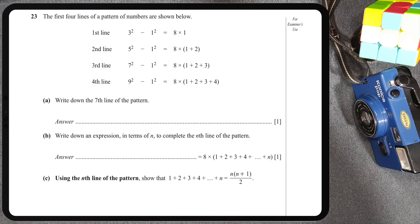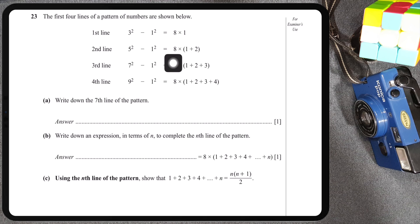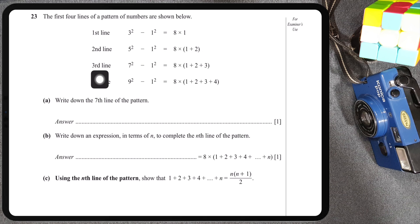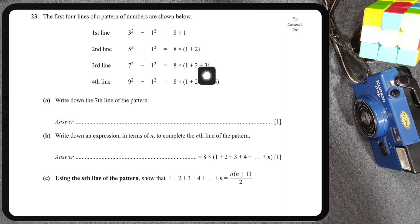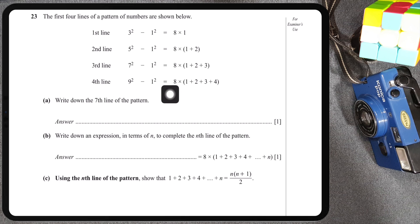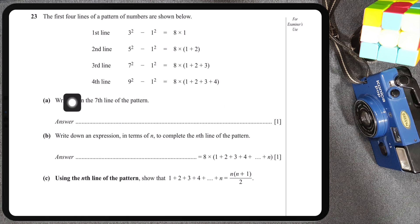Sahir, I hope you're watching this. So the first four lines of a pattern of numbers are shown below. The first line is 3² − 1² = 8 × 1. The second line is 5² − 1² = 8 × (1 + 2). The third line is 7² − 1² = 8 × (1 + 2 + 3). The fourth line is 9² − 1² = 8 × (1 + 2 + 3 + 4).